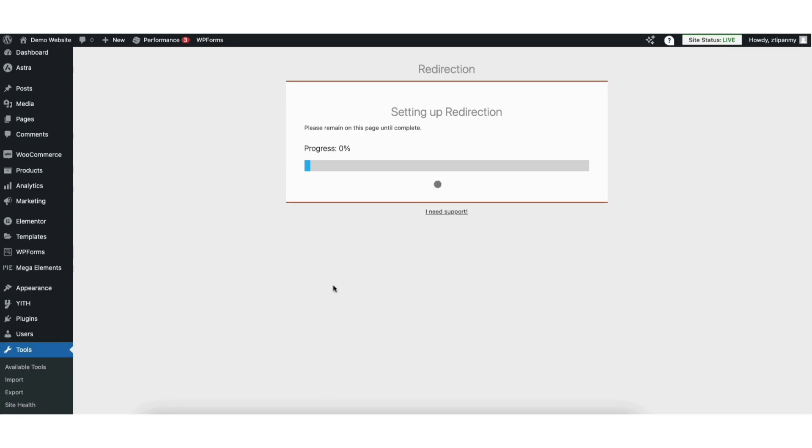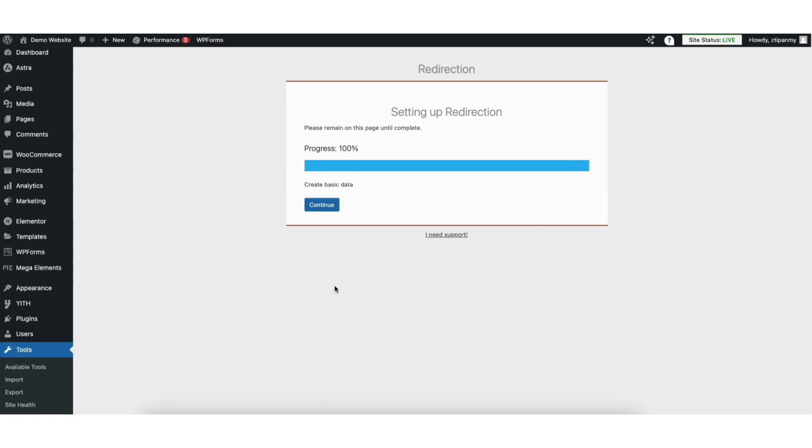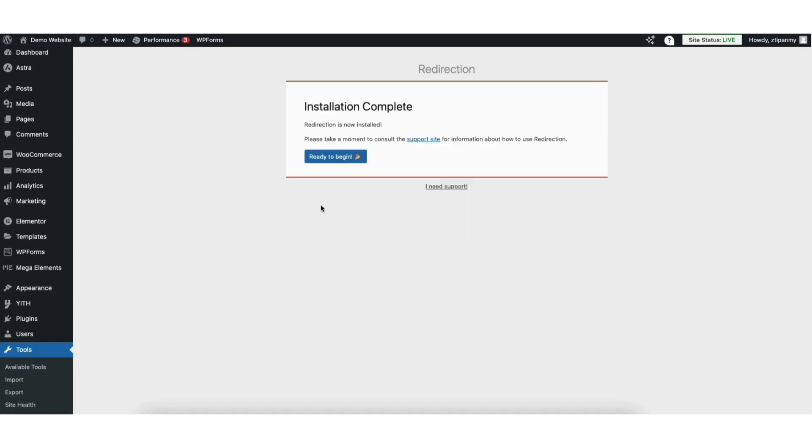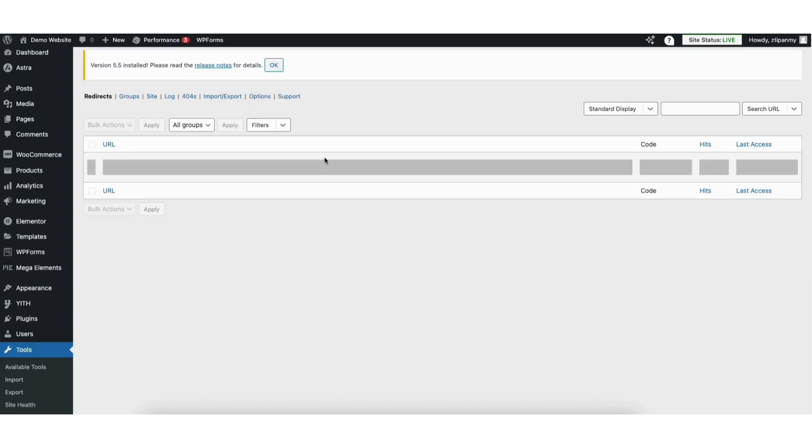It'll begin setting up redirection. Once it is done click the continue button. You'll now be on the installation complete page. Click the ready to begin button.